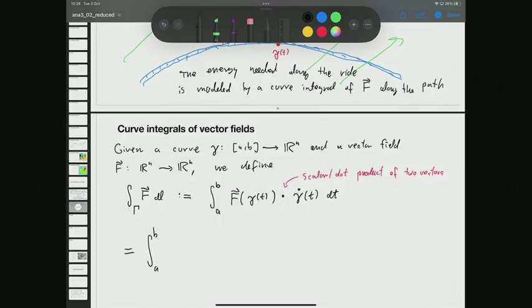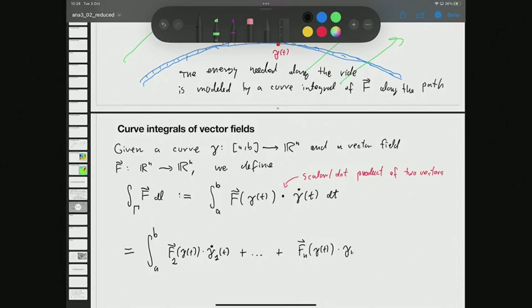To be more explicit, we can write this as the integral of: the first component of F at gamma(t) multiplied by the first component of the tangential vector, plus the second components multiplied together, and so on up to the nth components — Fₙ at gamma(t) times the nth component of gamma-dot(t). That's the basic definition of the curve integral of a vector field.